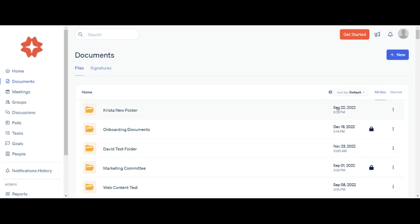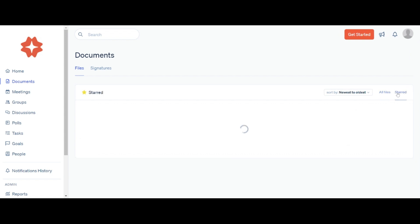You can also star documents to keep them easily accessible under the starred section. Starring is an individual function. Each individual can star documents most relevant to their work and only they will see the star.